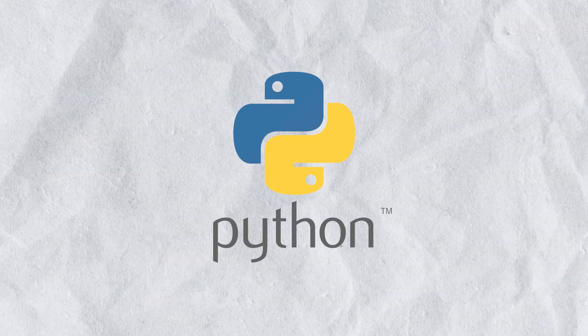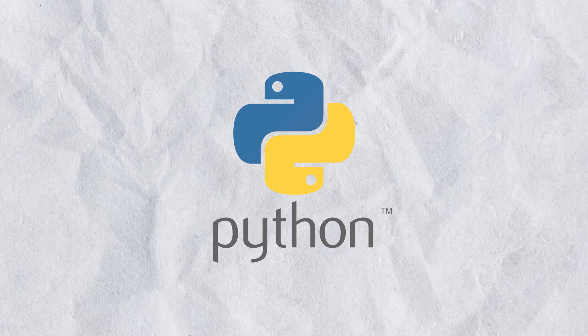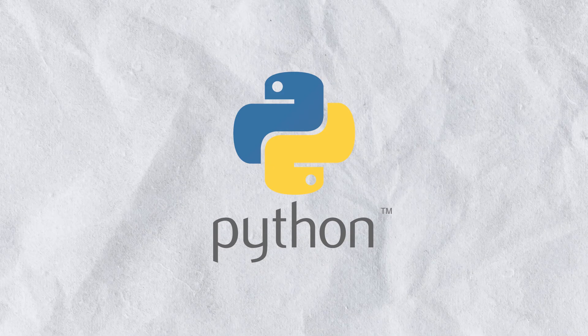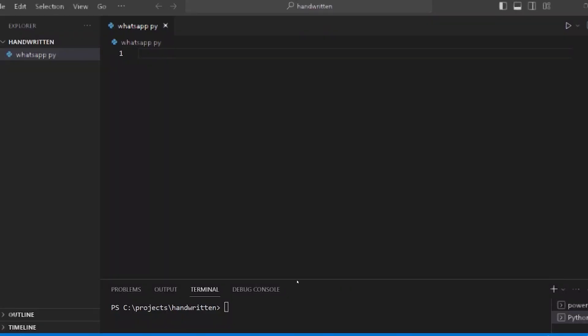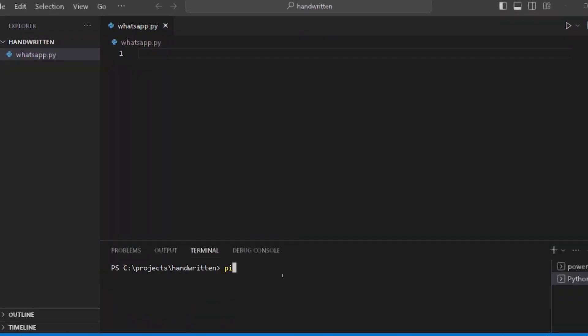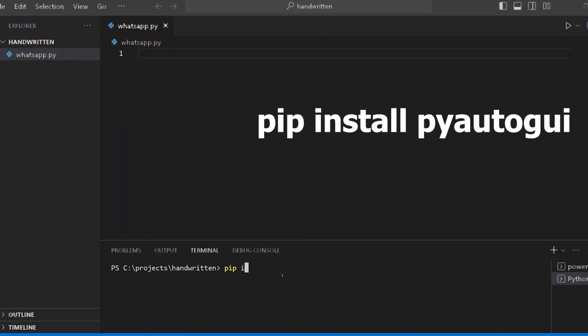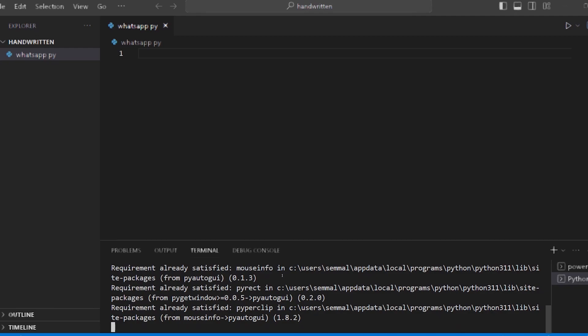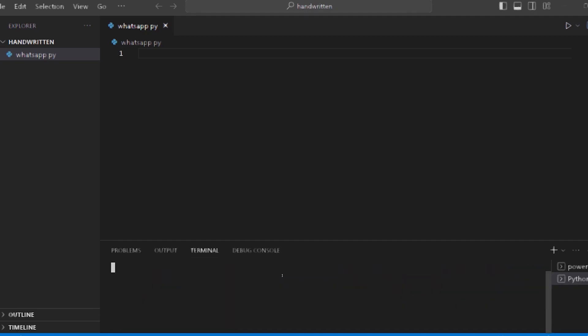We can do this with Python code. Now we can see how we can do it. Let's install a new module. Go to the terminal and run: pip install pyautogui. I already installed it, so it shows 'Already satisfied.'